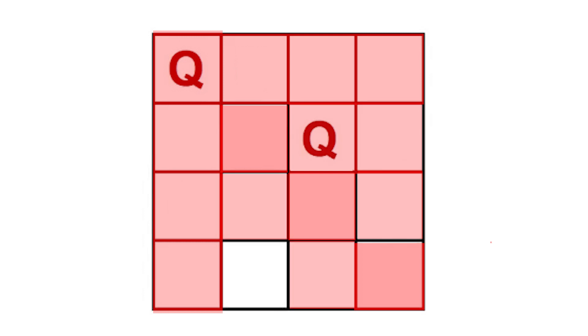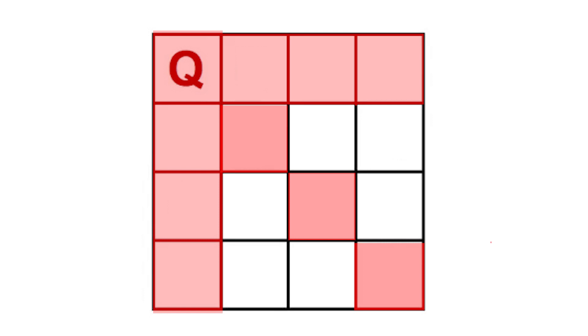The moment we do so, we find that we're not able to proceed any further. That's because all the subsequent positions are invalid, which is why we begin backtracking. Now that we know the third position in the second row is invalid, we move on to the fourth position.